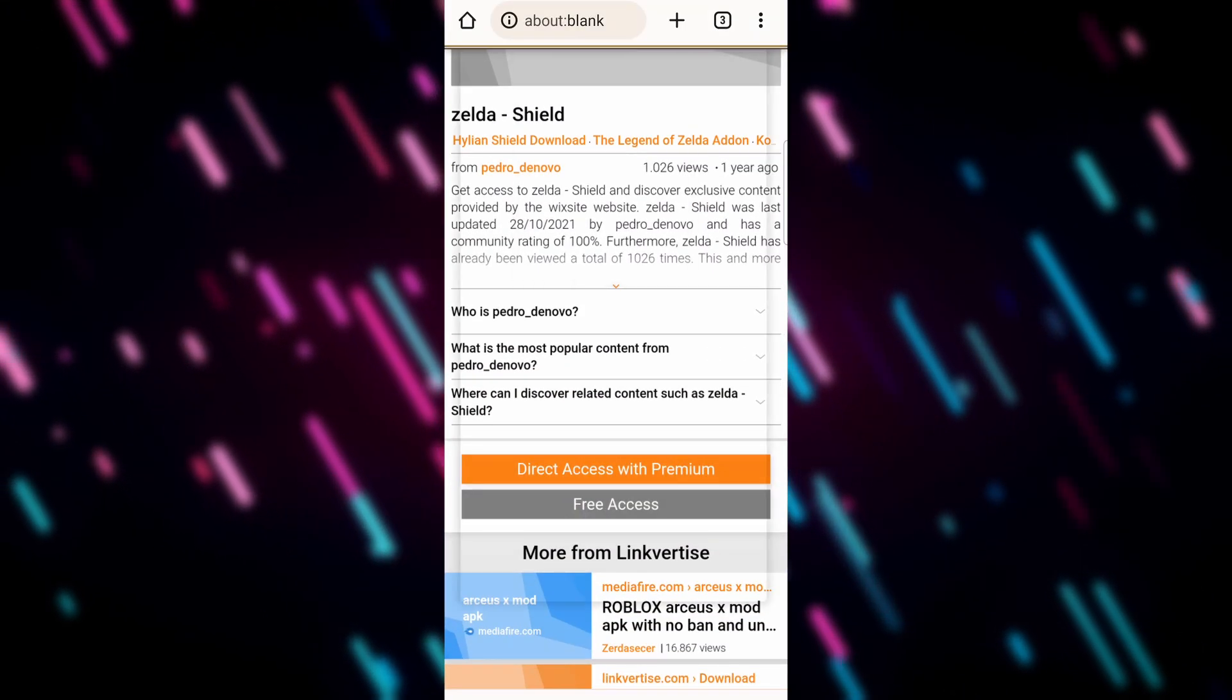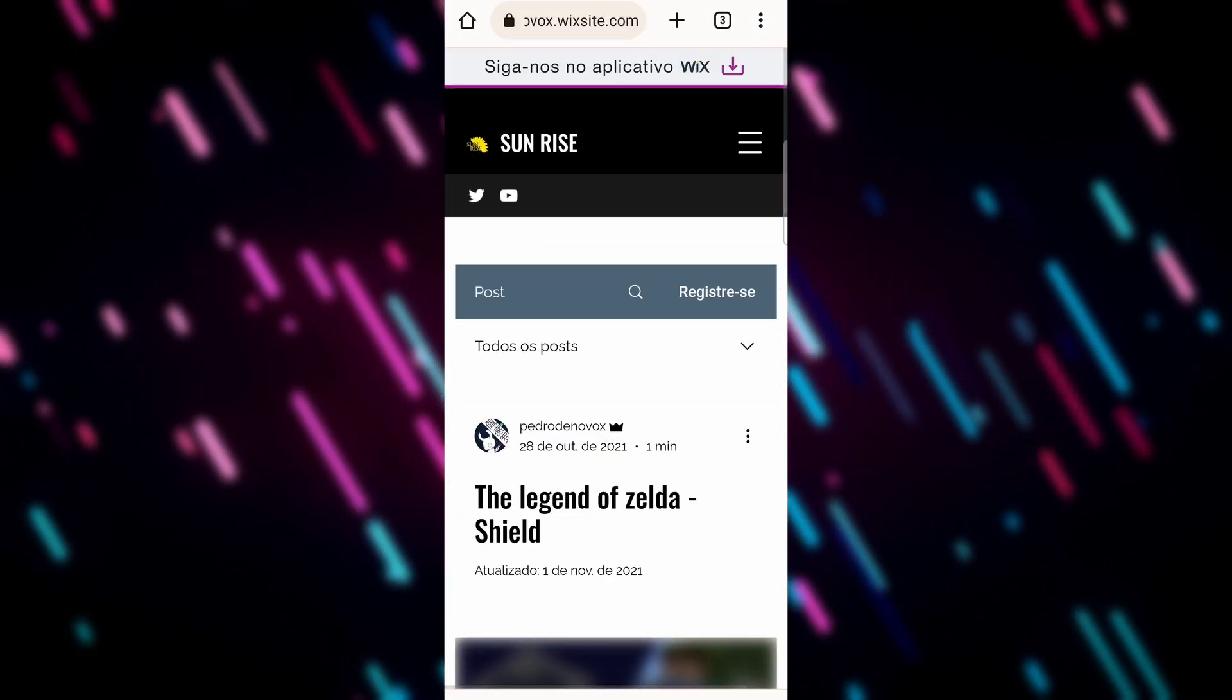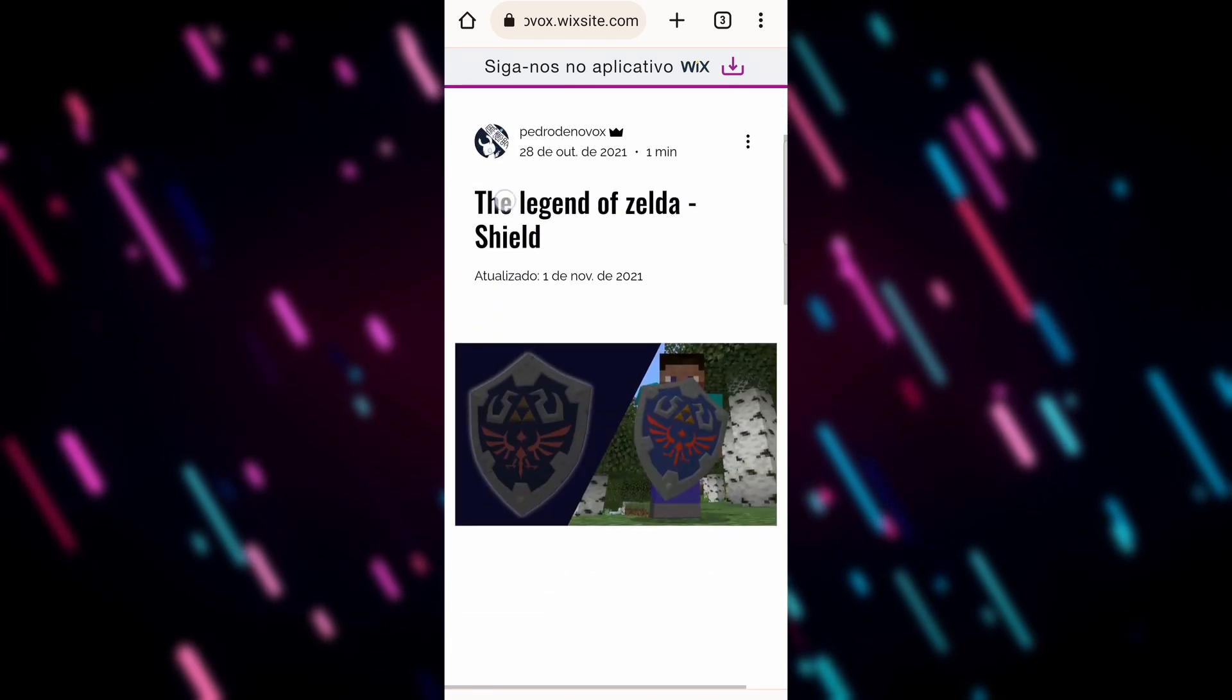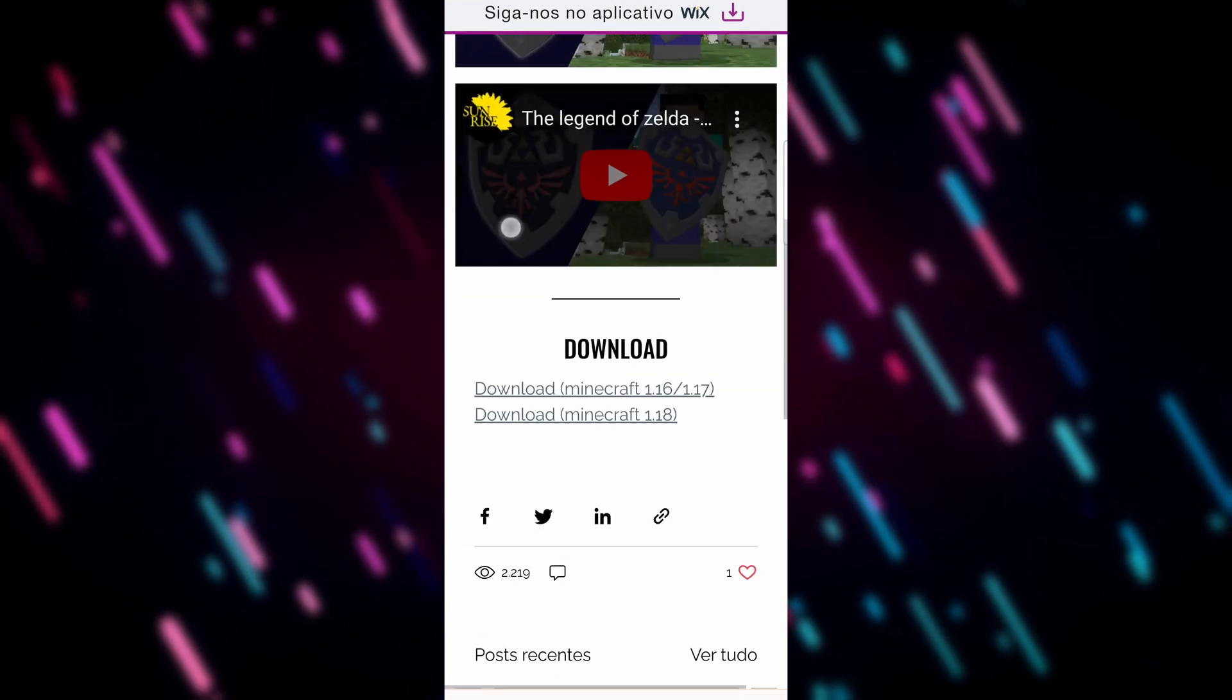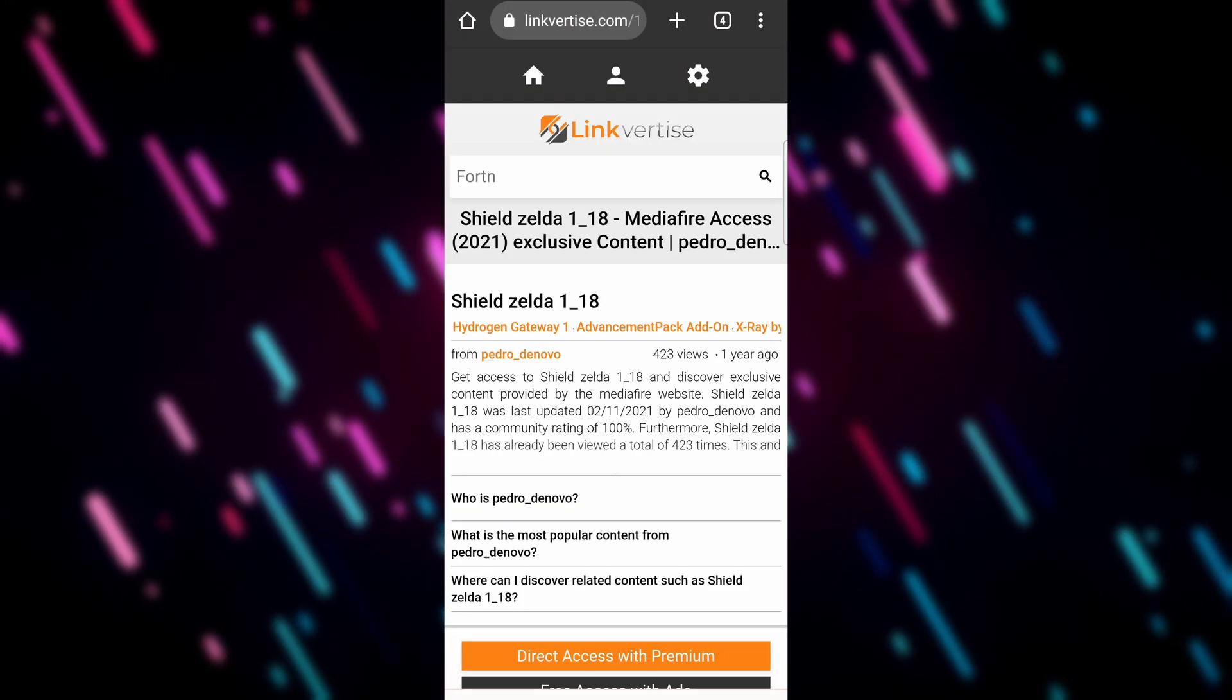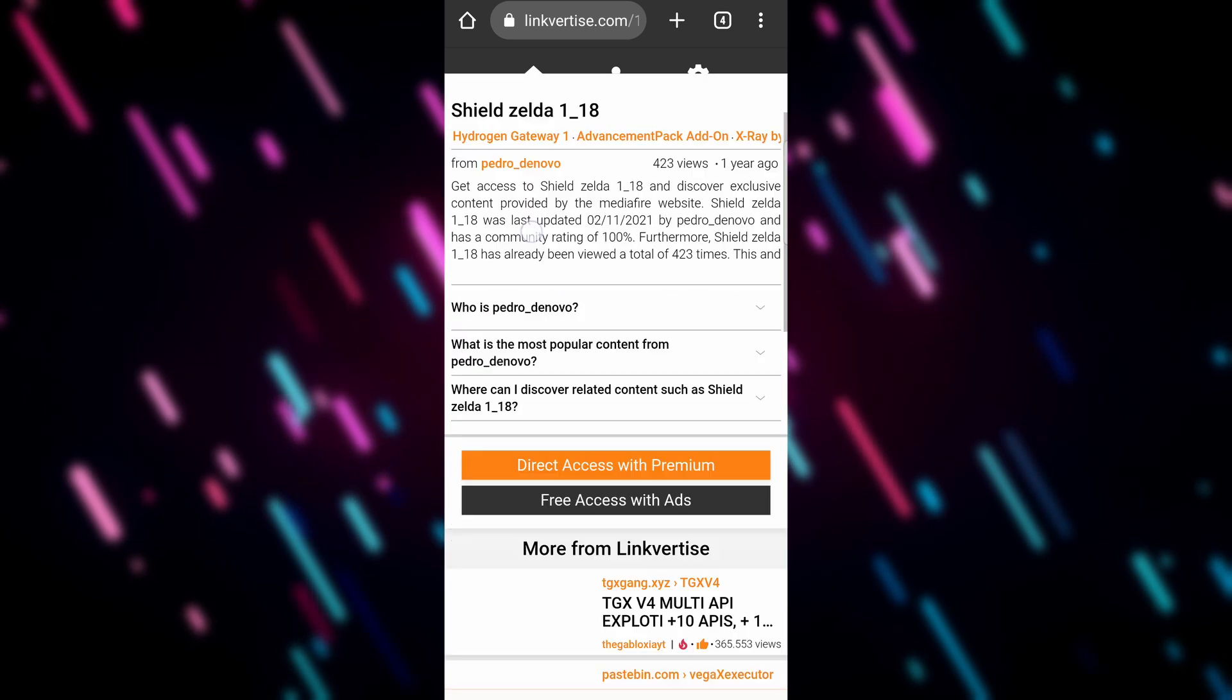But this time, because we're on a mobile browser, we're going to click free access and it won't prompt us to do that. It just takes us directly to the creator's website, and we click the version that we want.